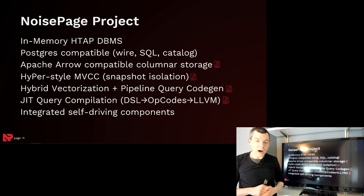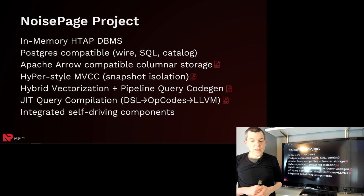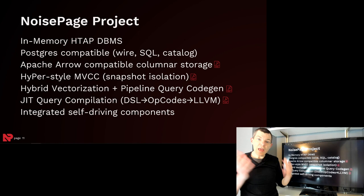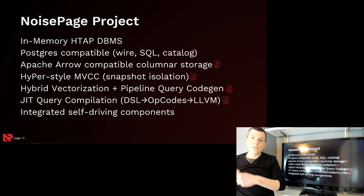We're still doing HyperStyle MVCC as a column store. And we're still doing query compilation, but it's a hybrid approach that combines the vectorized primitives from VectorWise, the pipeline compilation from Hyper, and the MemSQL style DSL where you convert the query plan into an intermediate language before sending it off to LLVM for compilation to machine code.